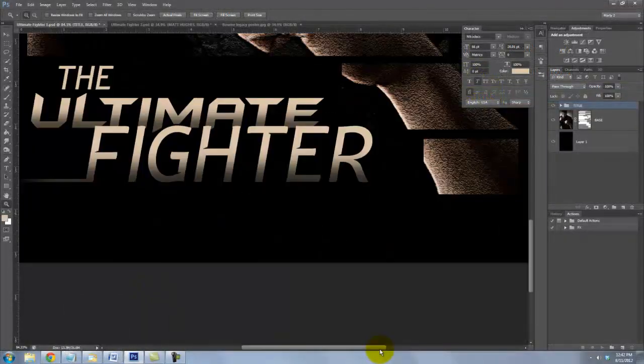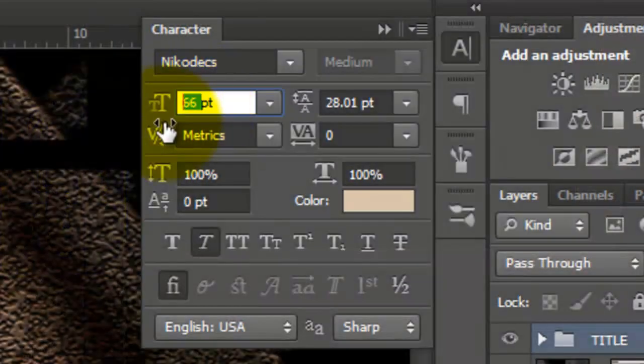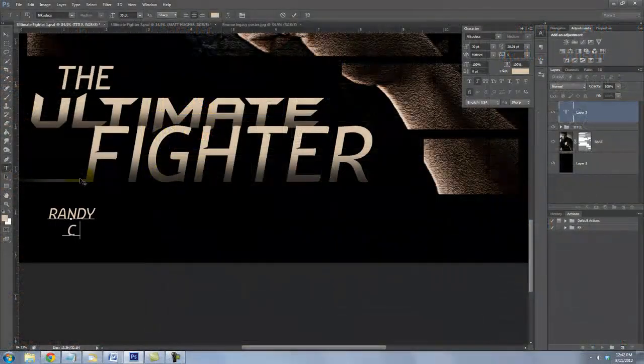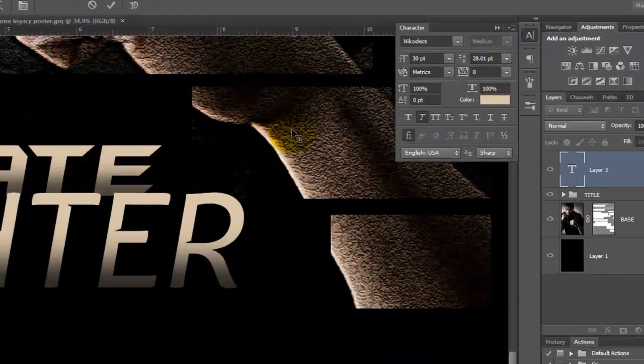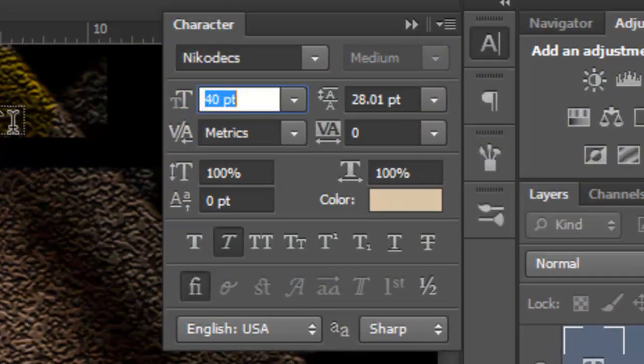Let's add some of the names of the cast of our movie. Call up your Type Tool and we'll type in 30 points. Type in the name and highlight the last. We'll increase it to 40 points.